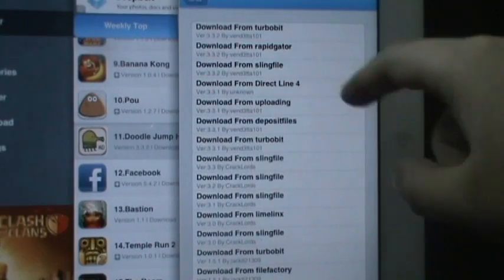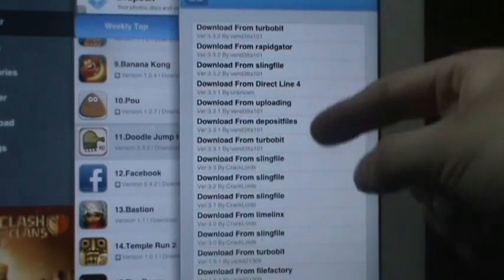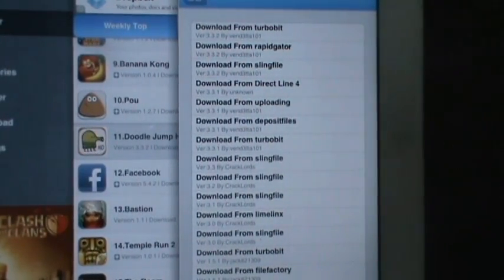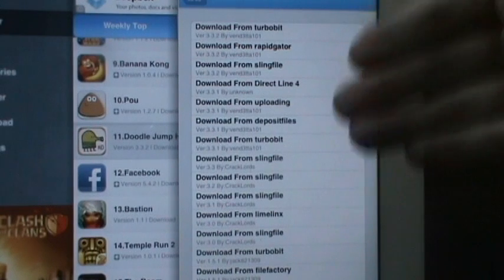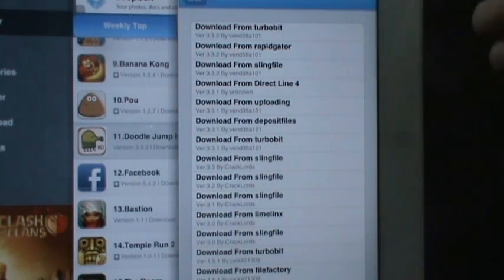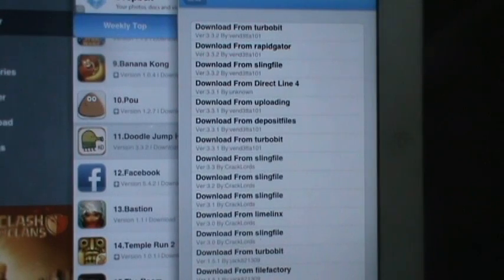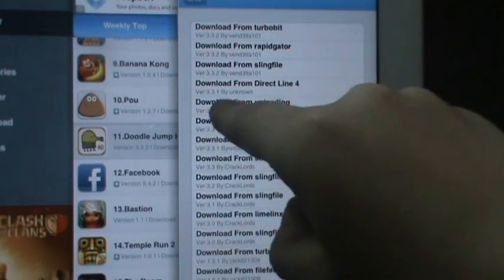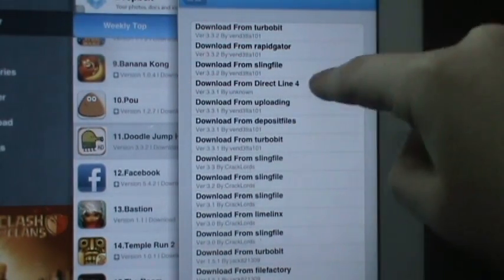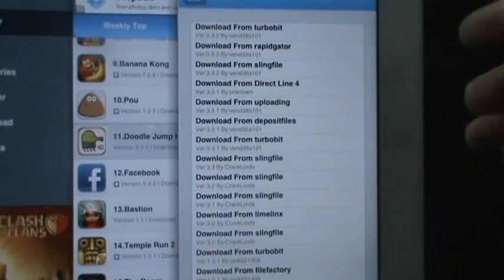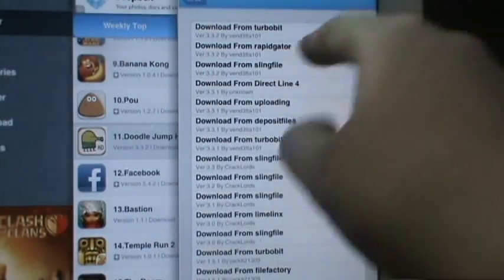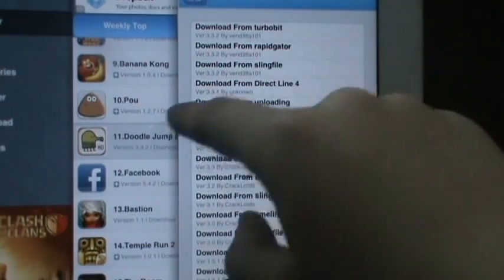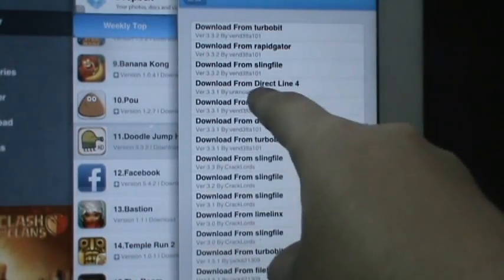It's going to bring up all of these download filing systems. Now all of them don't work and all of them don't work the same. This is going to be the most confusing part. The best ones that I find, if you find the download from direct line with a number - in this case it's four - they work the best because you just click on them and they automatically start. So I'm going to use the direct line four.